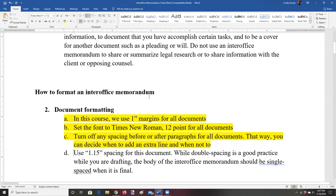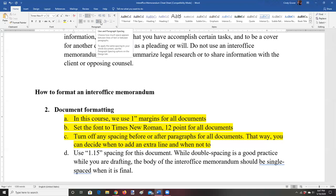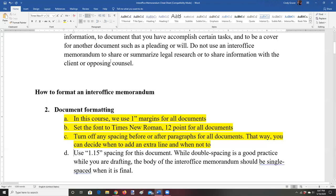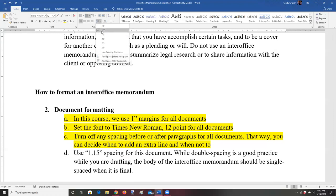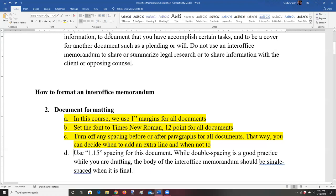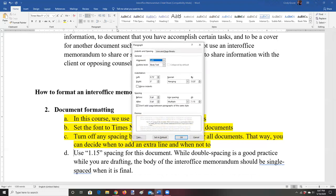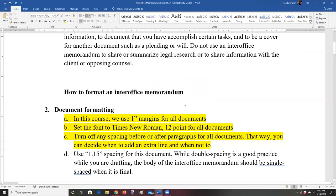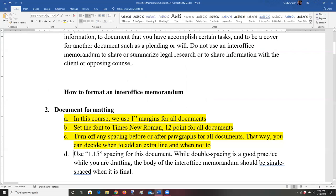Next, go to the paragraph section and click on Line and Paragraph Spacing, then select 1.15. Remove space before and after paragraphs — you want the settings to show 'add' and 'add,' with no spacing before or after, and 'don't add space between paragraphs of the same style.' Set this as your default for the Normal template. Make sure to double-check your settings at the top of your page.